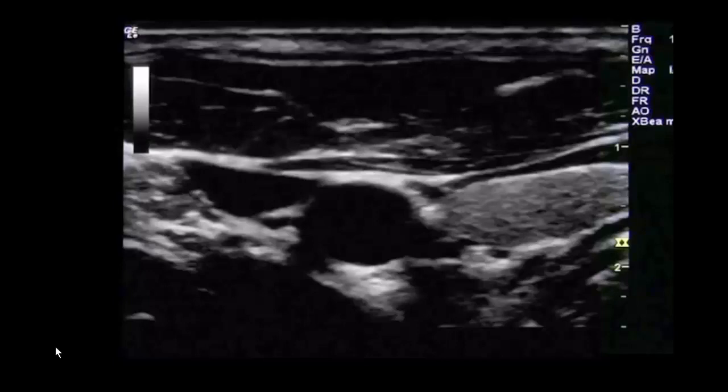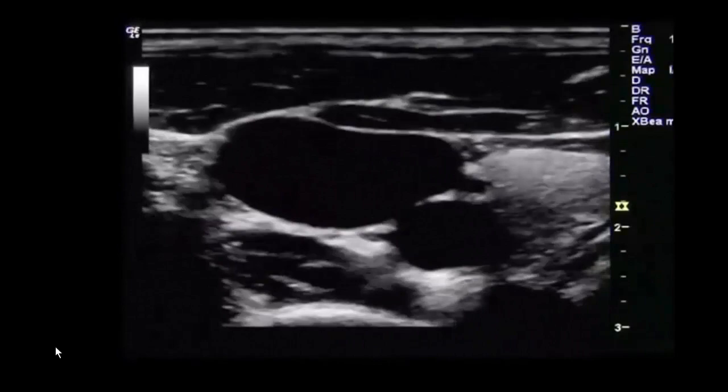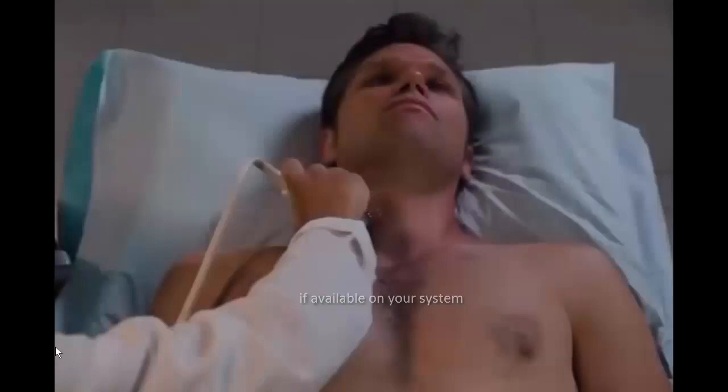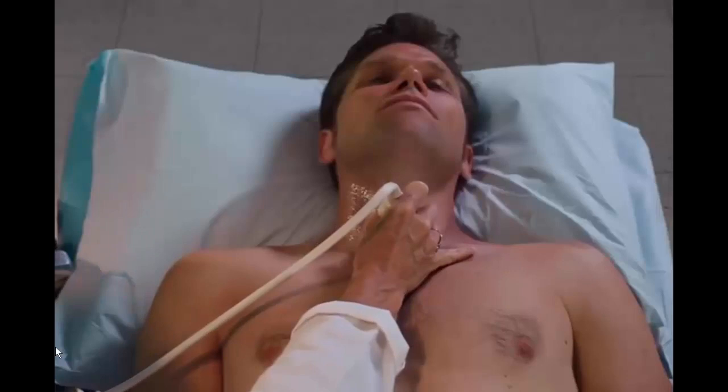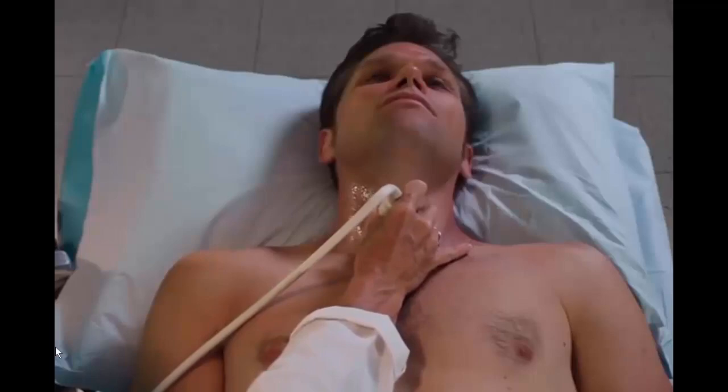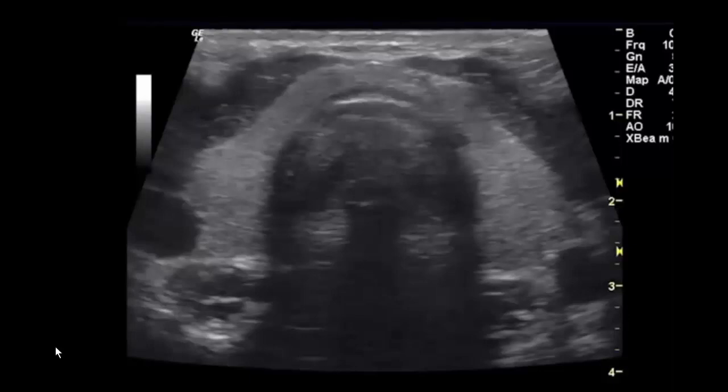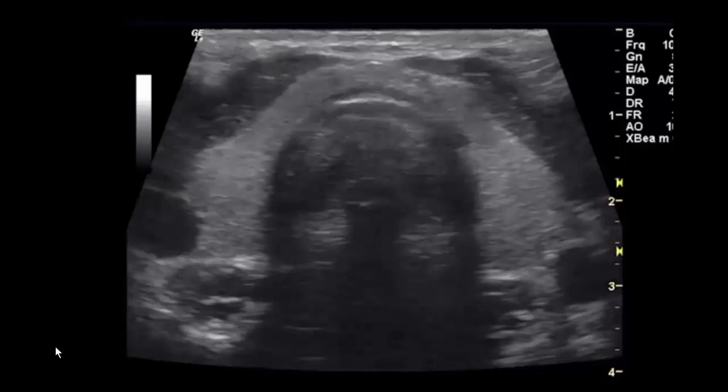Asking the patient to do a Valsalva maneuver will help distinguish the internal jugular vein by causing it to distend. Select the thyroid preset on the ultrasound device. To obtain a transverse view of the thyroid, make sure the probe marker is facing toward the patient's right. Place the probe on the anterior surface of the neck between the larynx and the suprasternal notch. Adjust the position so that the thyroid is in the center of the screen. Note the homogeneous echo texture of the normal thyroid gland. The thyroid is bordered anteriorly by the strap muscles and laterally by the carotid artery and sternocleidomastoid muscle.